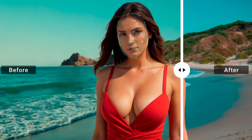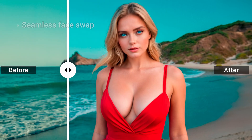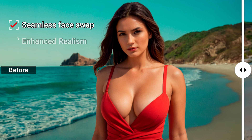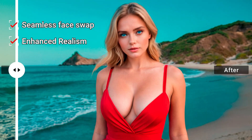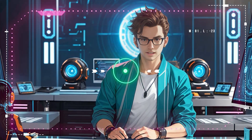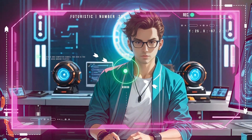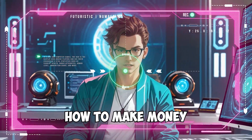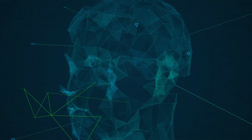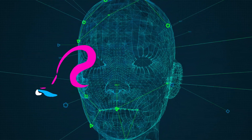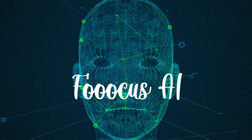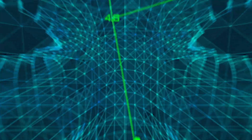In this video, I'll demonstrate how to perform a face swap using FUICUS, along with sharing some tricks to enhance the accuracy and realism of your swaps. Stay tuned for valuable tips on how to make money using this technique. After extensive experimentation with FUICUS, I've unlocked its full potential. Let's start.